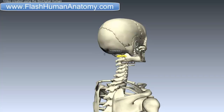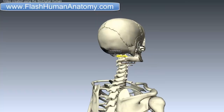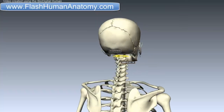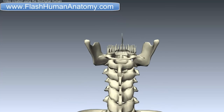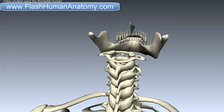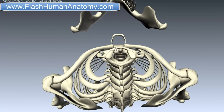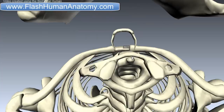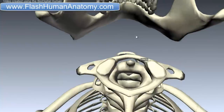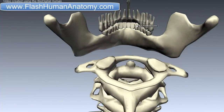They are also responsible for nodding and rotation movements of the head. I have removed the rest of the skull so we can see this vertebra better. There is an anterior arch here and a posterior arch here. The anterior arch forms about one-fifth of the ring. Its anterior surface is convex, and posteriorly it is concave. On the posterior side, it is marked by a smooth circular facet called the fovea dentis.